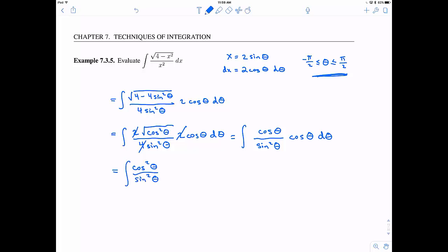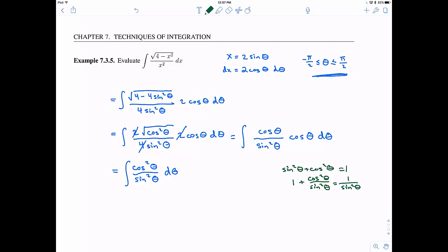Now I have cosine squared theta over sine squared theta, and we have to think about how to integrate this — we need to get a little creative. The trig identity we should use is sine squared theta plus cosine squared theta equals 1. Dividing through by sine squared theta gives us cosine squared theta over sine squared theta equals 1 over sine squared theta minus 1. So let's write that down: the integral of 1 over sine squared theta minus 1, d theta.